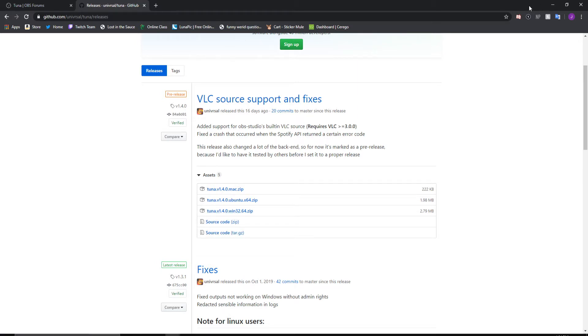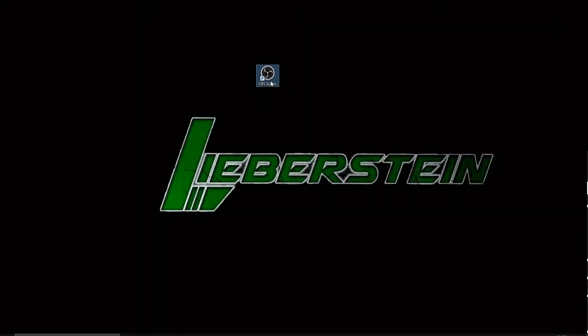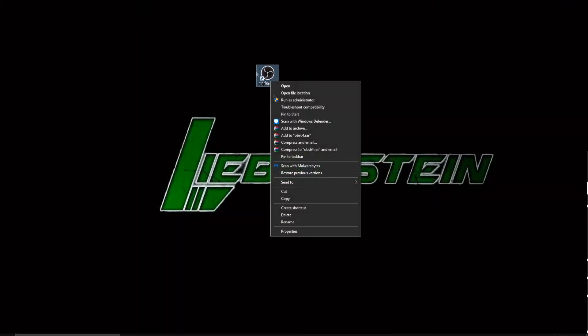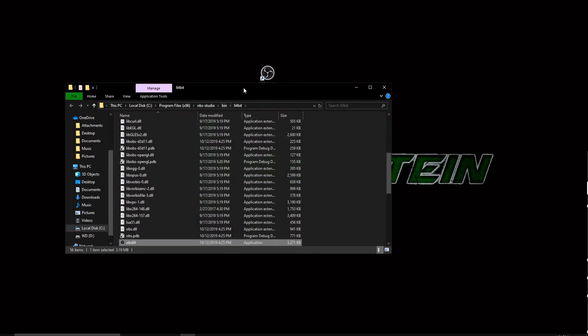Once you unzip the files, you're going to want to go over to your OBS files. To do that, the simple way is to go to your OBS shortcut right here, right click, and open file location.